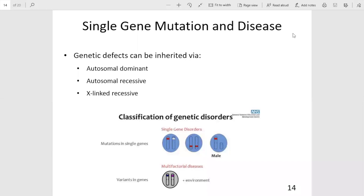Single gene mutations underlie many human conditions and diseases. These mutations would not be viewable on a karyotype. To identify these mutations, you would need to utilize DNA sequencing techniques.